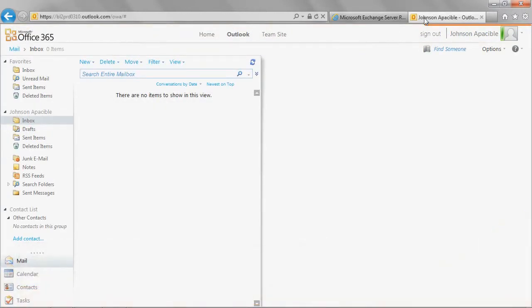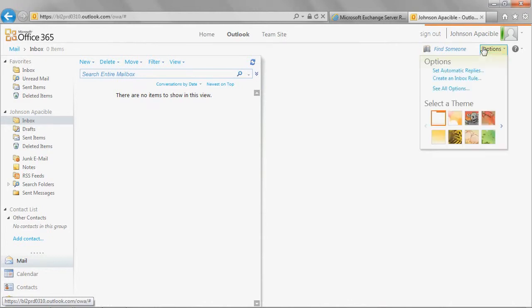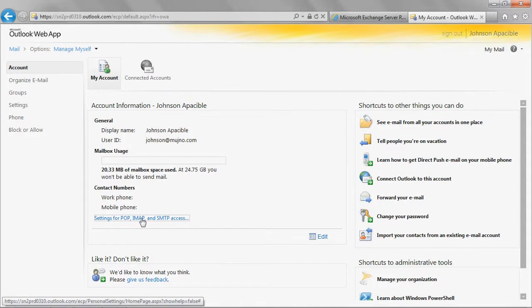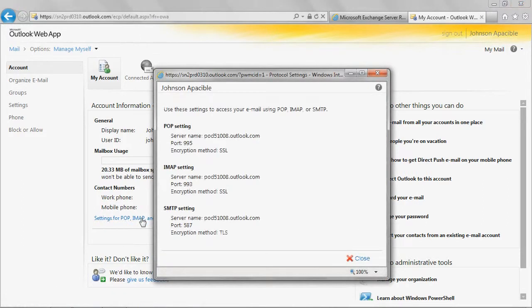Once signed in, click Options. Click See All Options. Click Settings for POP, IMAP, and SMTP access.